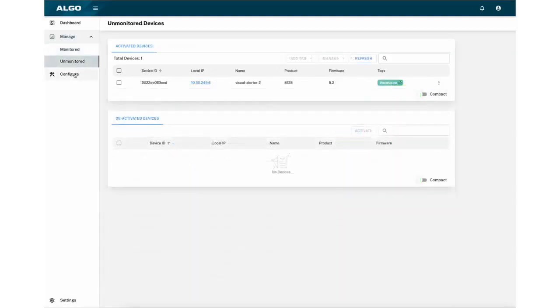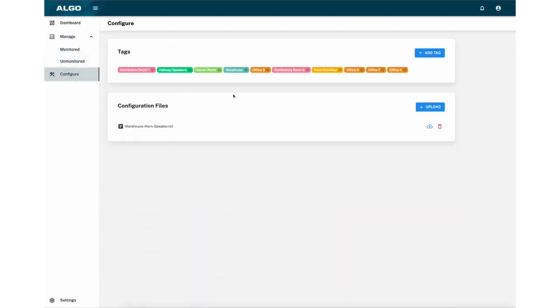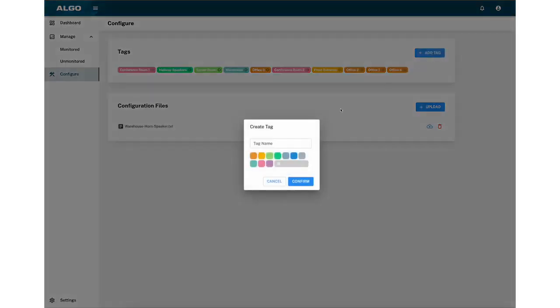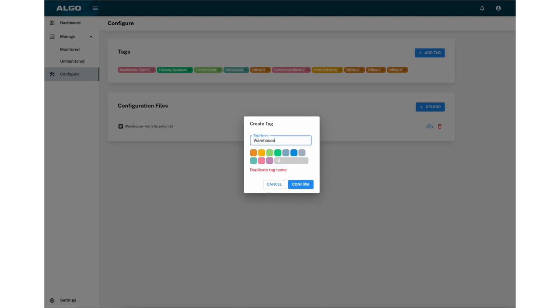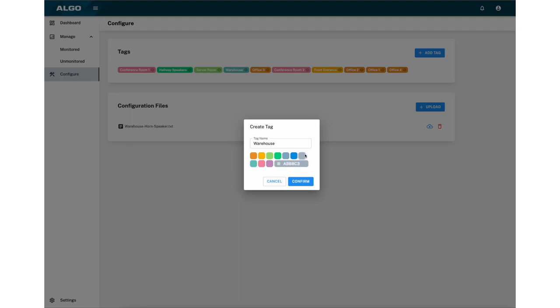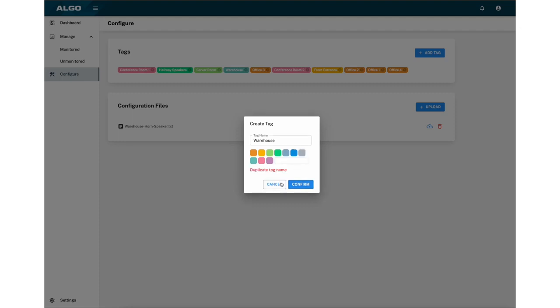The next tab that you can access is the Configure tab. The Configure tab here allows you to create tags and upload configuration files. Tags can be anything from rooms to locations, etc. Here you can create a sample tag name, assign it a pre-selected color or a custom hex value, and you can go ahead and create that tag.